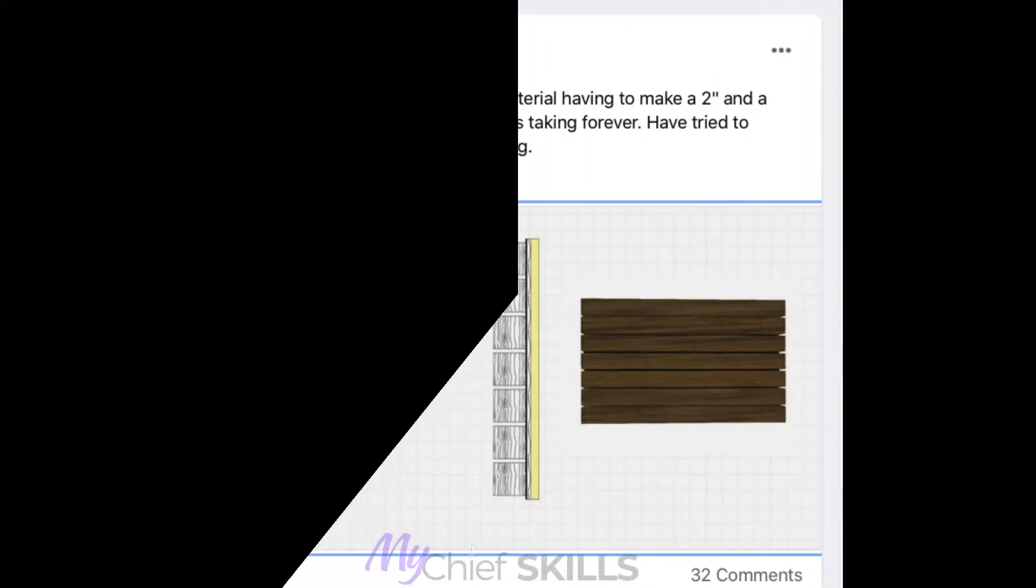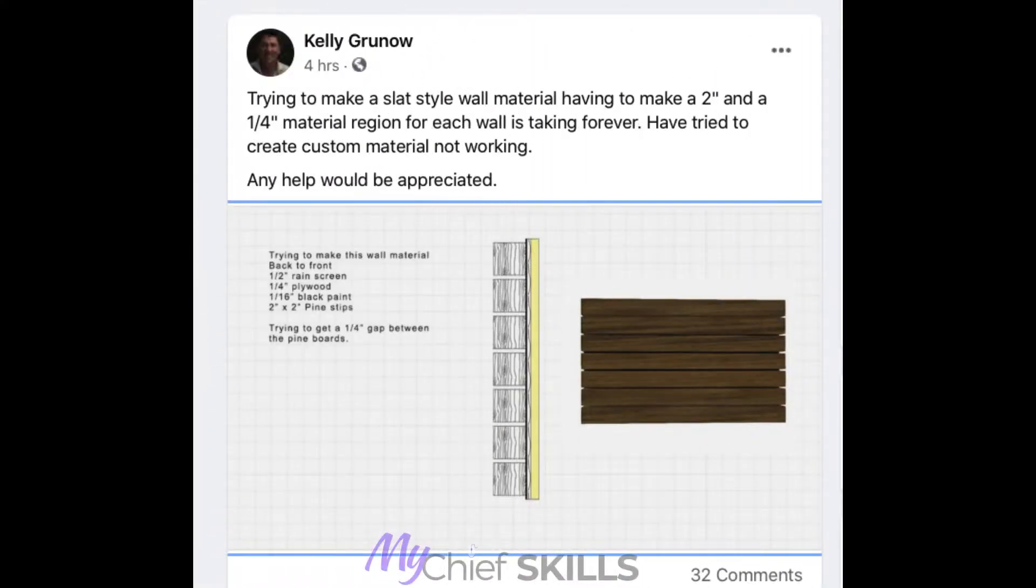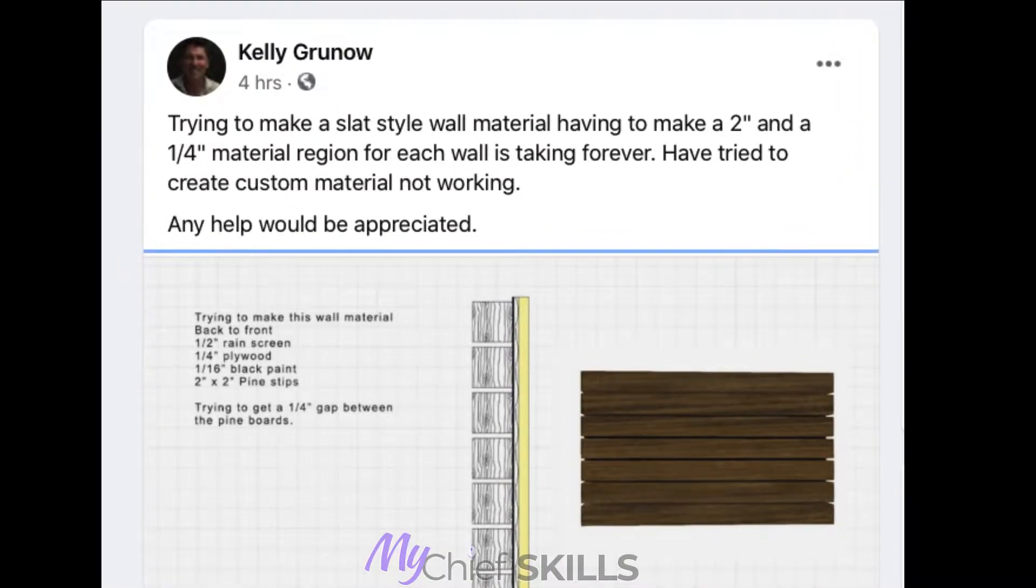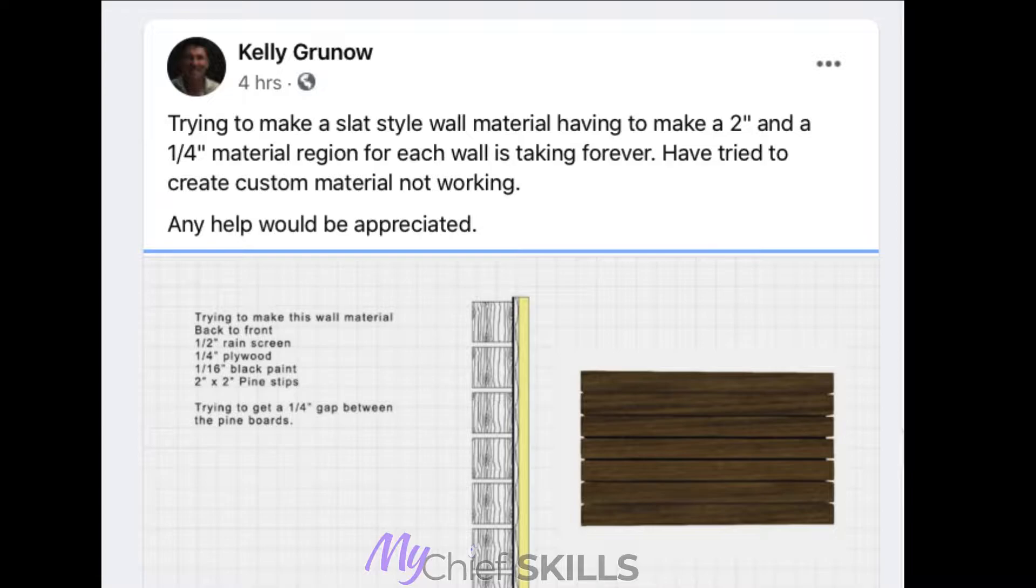Hey, this is Steve at Chief Skills and I saw this post by Kelly Grunow. I hope I'm pronouncing your name right, Kelly. He's wondering how to create this material and really, unless you have a custom material, maybe you can find something on the net and use it as a material to create your wall type.